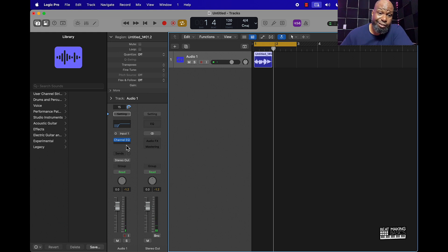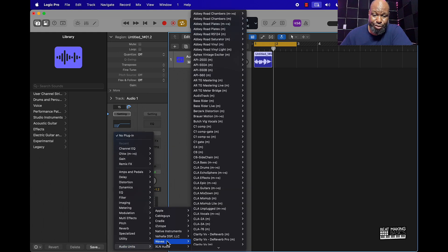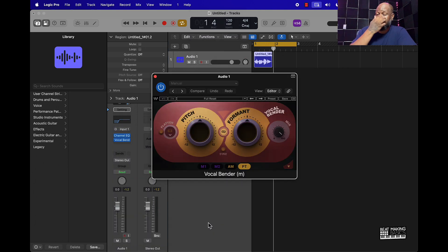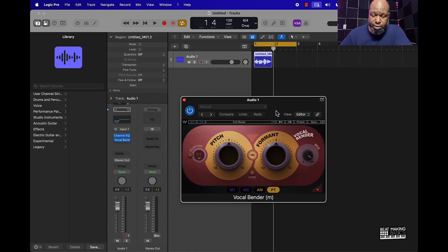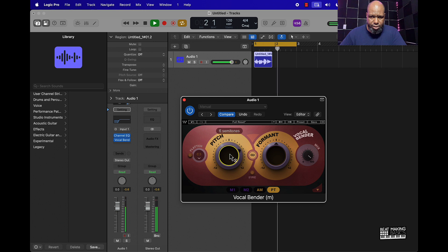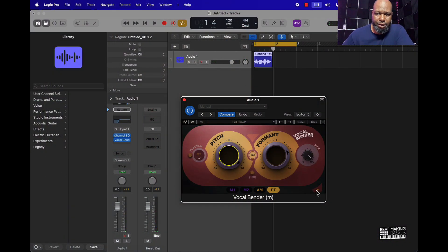Now I'm going to talk about a plugin — it's from Waves and it's called Vocal Bender. It's a pretty dope plugin you can get from Waves Audio; I'll leave an affiliate link in the description below. You can put it on the track and they have a lot of different presets, or you can pitch it up or pitch it down yourself. It can pitch up your vocal a little bit and make it sound more kiddish.